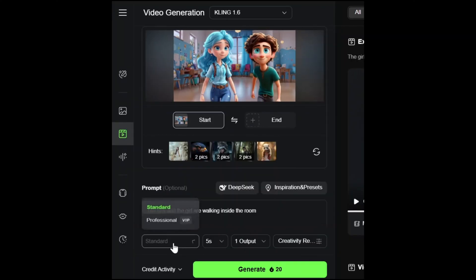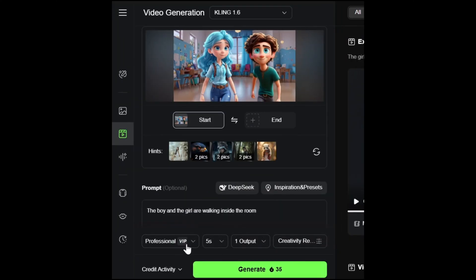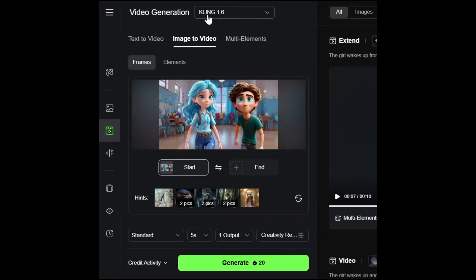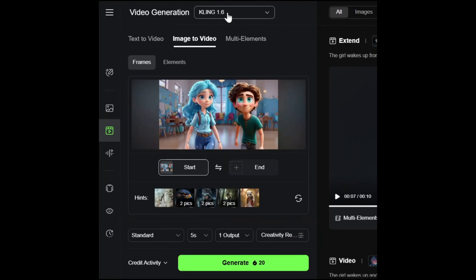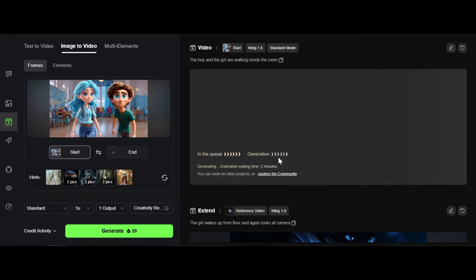You can use professional mode, which takes 35 credits, or standard mode, which is cheaper at 20 credits. Do not forget — right now only you can use the 1.6 model to extend. Then hit Generate.